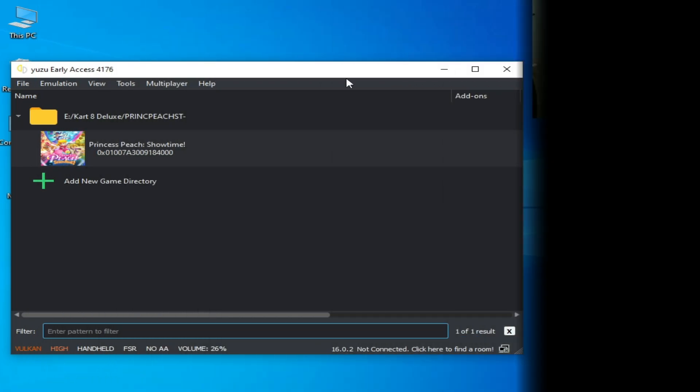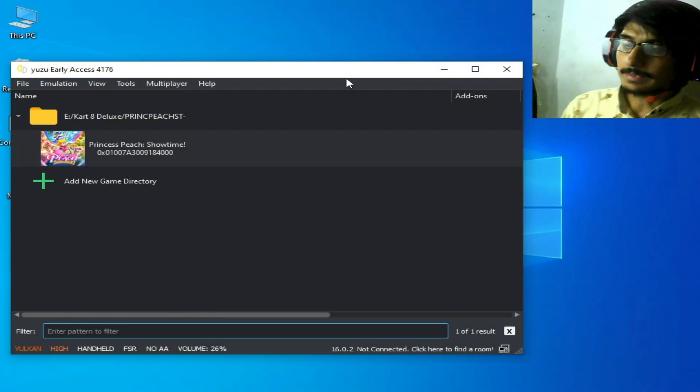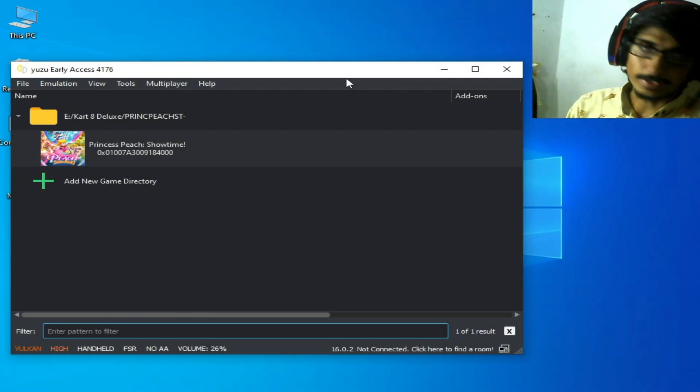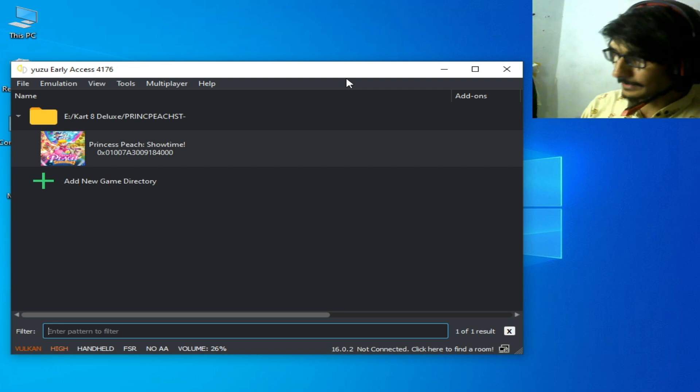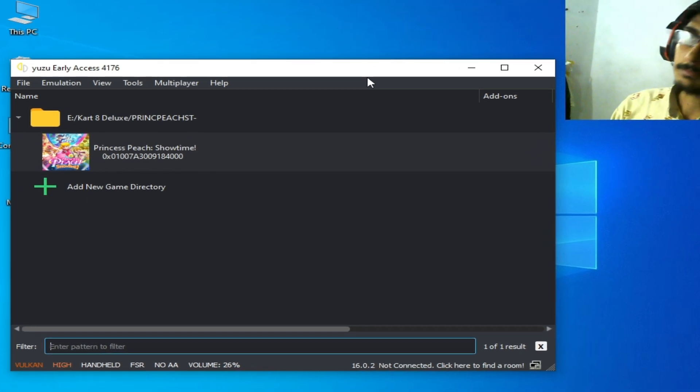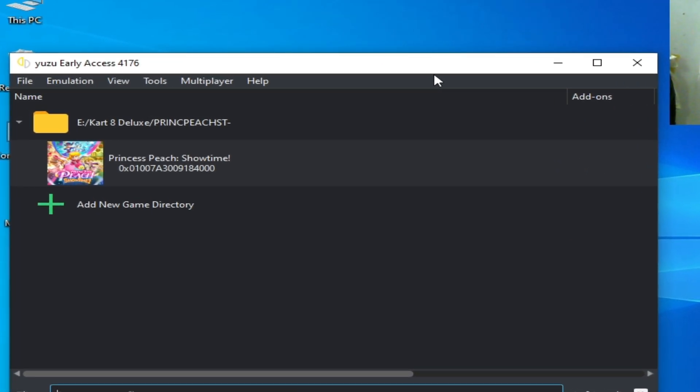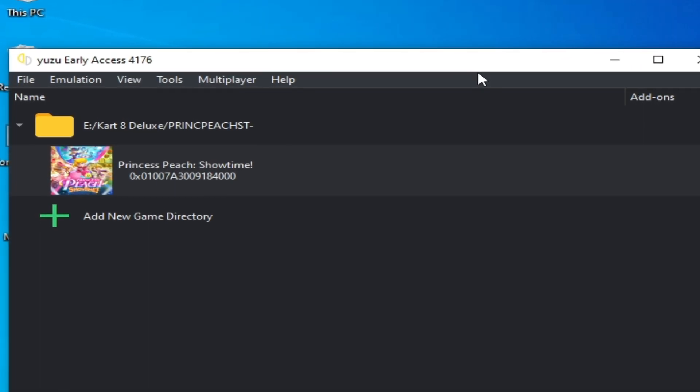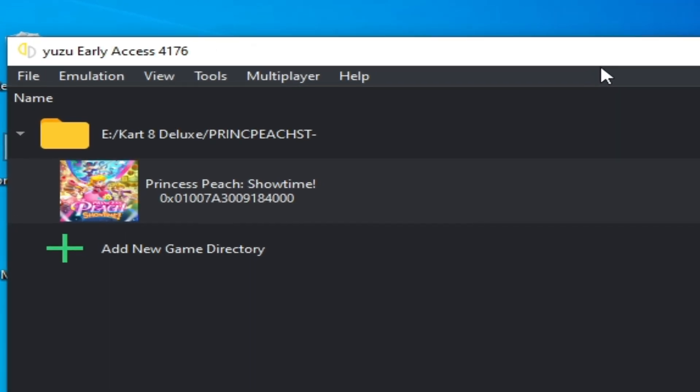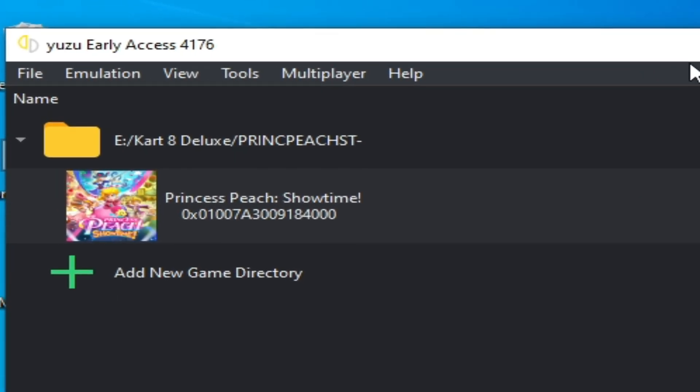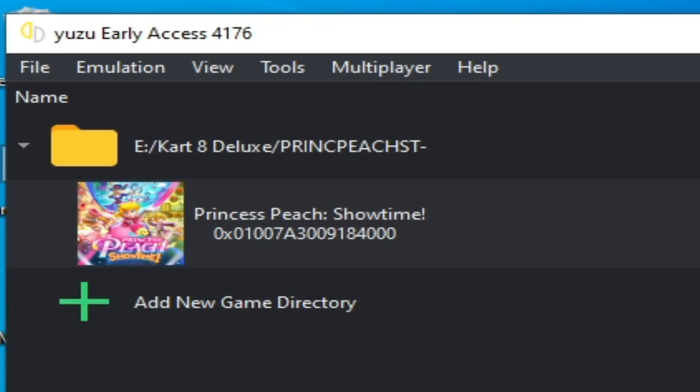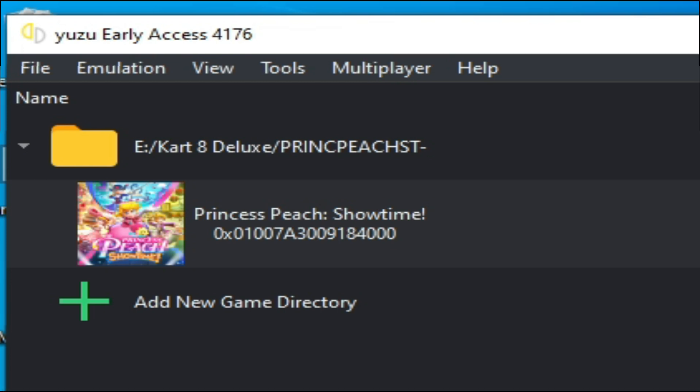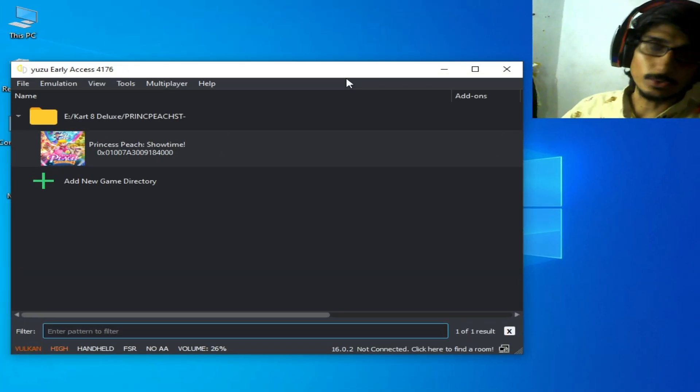Hey what's up guys, welcome back. In this video today I'm going to show you how to fix loading screen black screen, freezing, or crashing for Princess Peach Showtime in Yuzu Emulator. So let's start. As you know, this is a new game so we need new firmware files and a new prod.keys file to run this game in Yuzu.